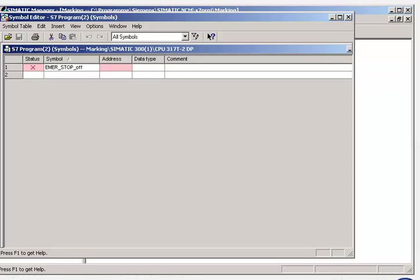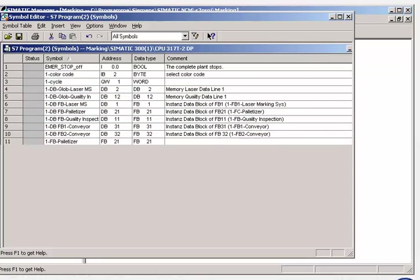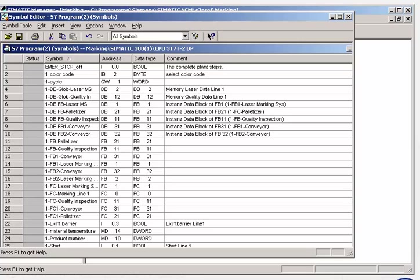The name will also be used by the operator control and monitoring software. Furthermore, a comment can be added to each symbol to describe its task in more detail. The symbol table can be revised and updated at any time as the program evolves.